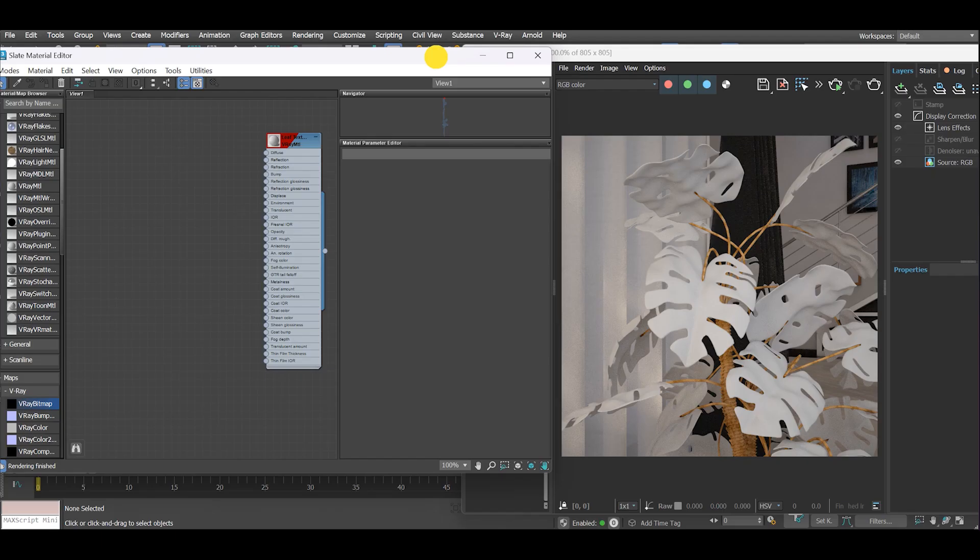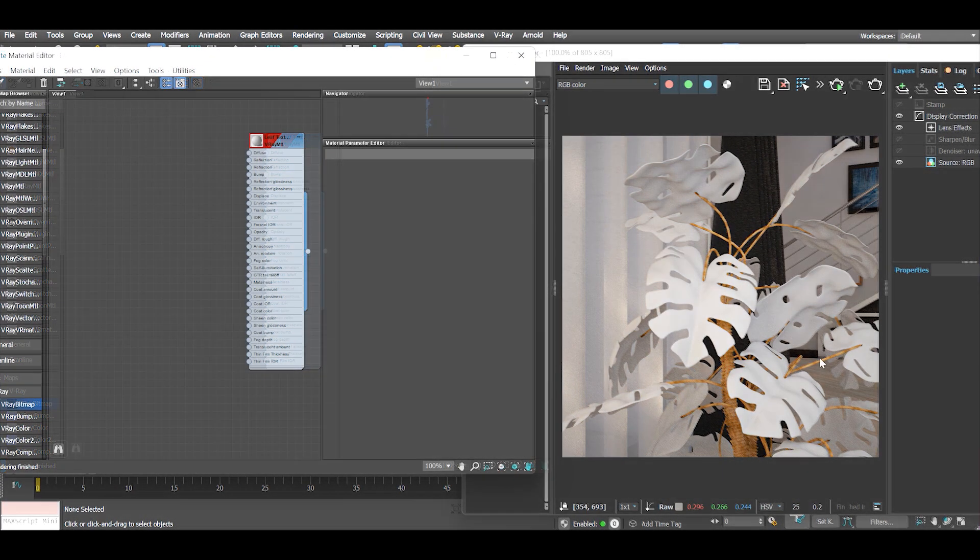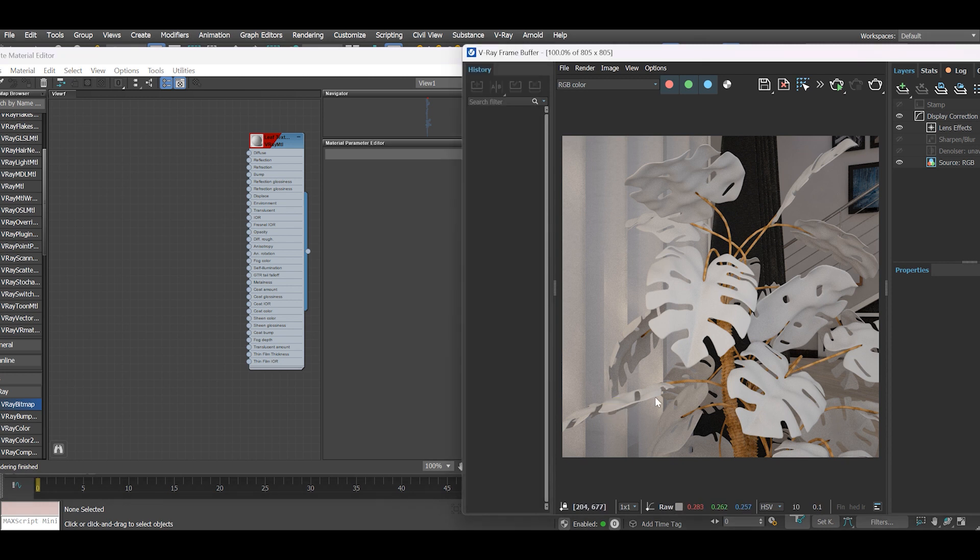In this video we'll create realistic leaf material in 3ds Max in V-Ray. Here you can see I have a very simple scene already set up. Examining the geometry, you can see the objects are simple one-sided polygons without thickness. The idea here is to create translucent materials to make our leaves as realistic as possible by allowing partial transmission of light through them.